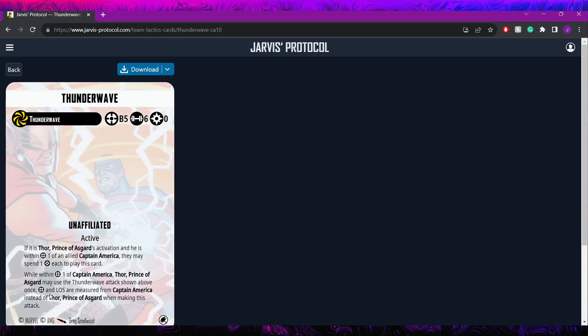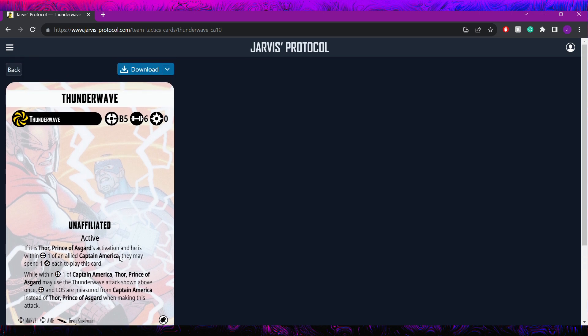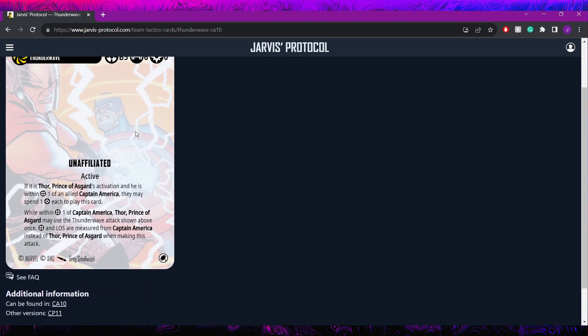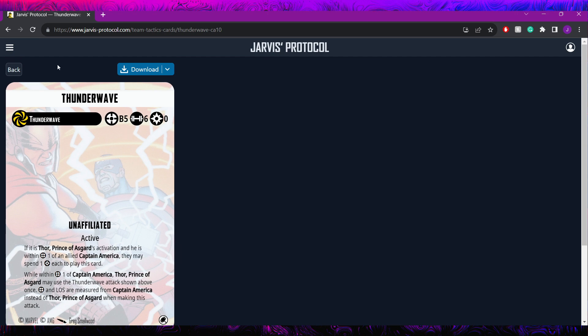Next, we have Thunder Wave which is a very similar card for Thor in Captain America. Once again, it's more of a Thor card. Thor plays it during his turn. They both pay one power. They get to make this attack. It's a beam five, six dicer. Nothing fancy on it. No rerolls or anything like that. It's okay if you really want that beam and it is an energy attack. It can be kind of cool. It's a very thematic and fun card. I don't know necessarily if it's the most competitive choice but it's fun and I'm sure there are niche situations where it's very good.